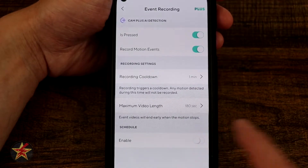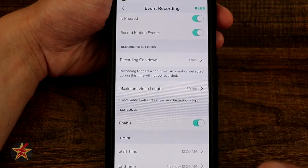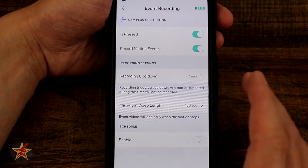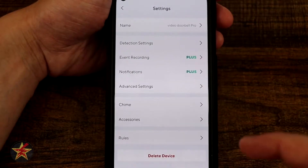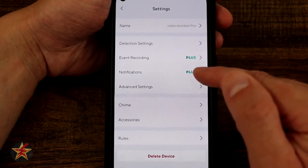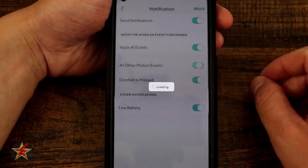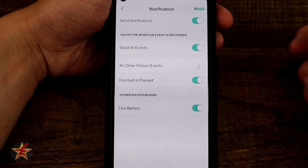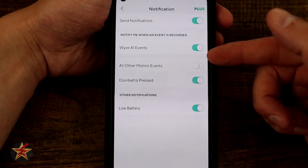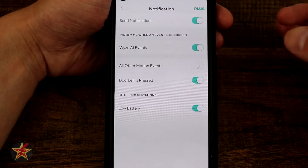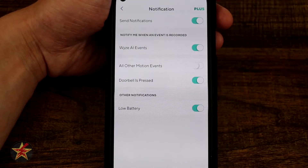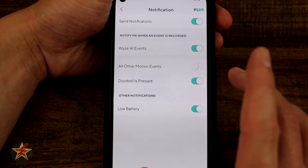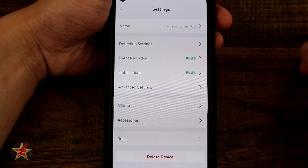There's also a schedule option — enabling it lets you set specific days and times for all of this to be active; if you don't set one, it runs all the time, which is what I prefer. Next we have notifications. You can toggle send notifications on, configure Wyze AI events for person, package, and pets, turn off all other motion notifications, enable doorbell pressed alerts, and enable low battery warnings.